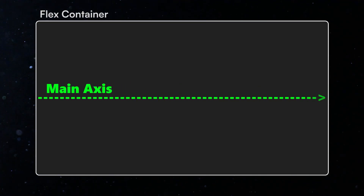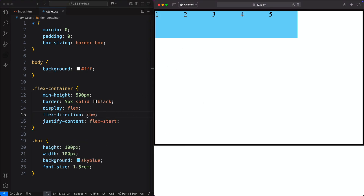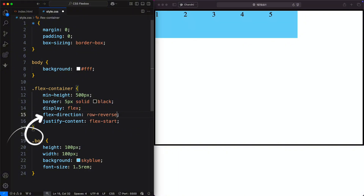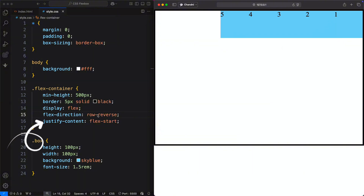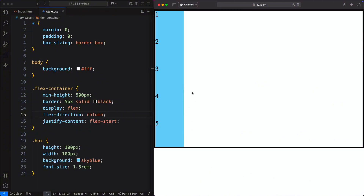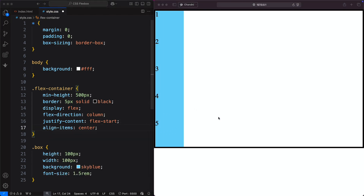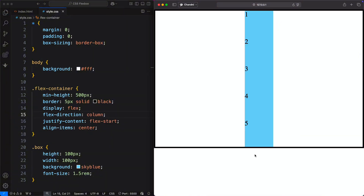The flex-direction property controls the direction of the main axis. By default, it is set to row, meaning elements are arranged from left to right. However, we can change this direction in different ways. Row-reverse moves the main axis from right to left instead of left to right – the numbering of elements flips, so the first item starts on the right. This also affects justify-content, meaning flex-start moves to the right and flex-end moves to the left. Column changes the main axis to go from top to bottom, placing elements on top of each other instead of side by side. We use align-items: center to center elements horizontally. It's important to remember the flex-direction of your layout because it changes how other properties work. By default, Flexbox uses row, which aligns items side by side, but when you want elements stacked vertically, you should use column.